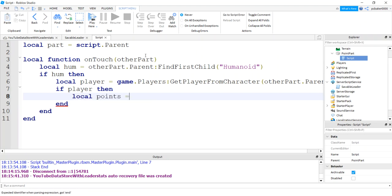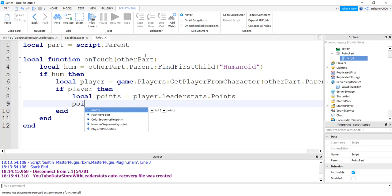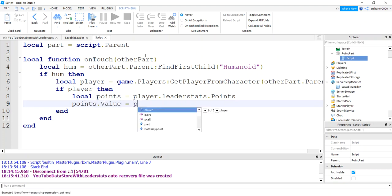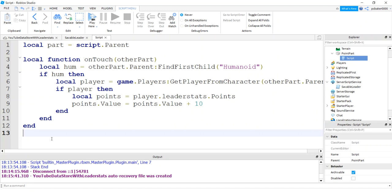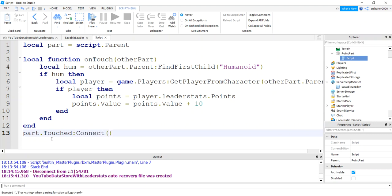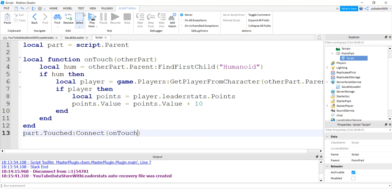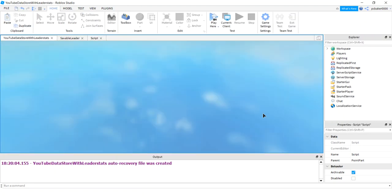Then we'll get our points, I'll just update the points. Player leader stats and points value equal points value plus 10. And then I'm going to assume if it works for points, it'll work for level. Let's just take our part, let's get a touched connect event, hook it up to the on touch function, and just get in there. Let's try it out.